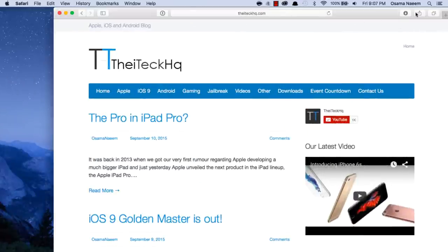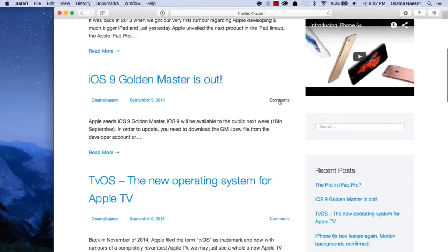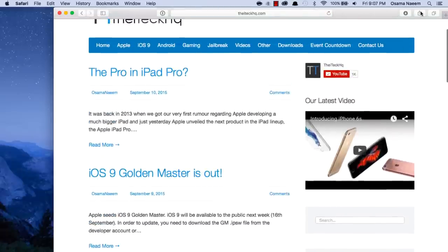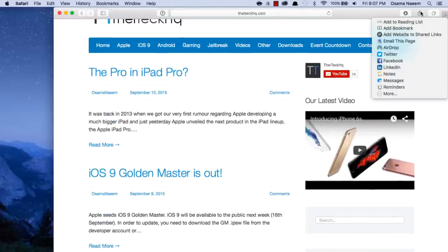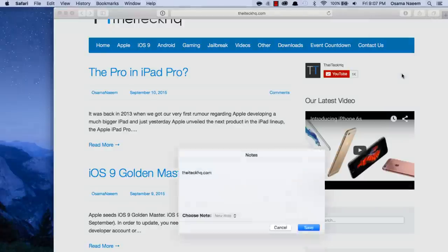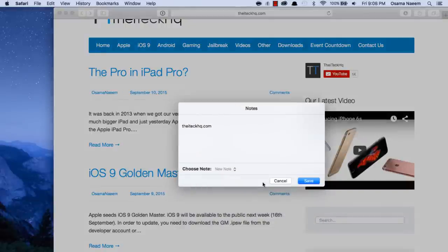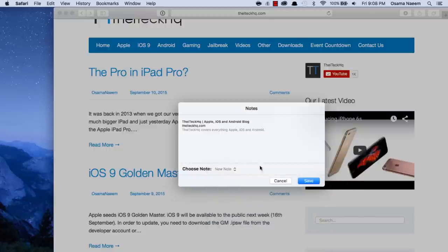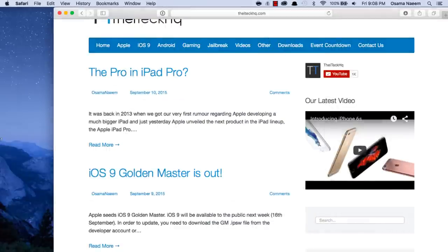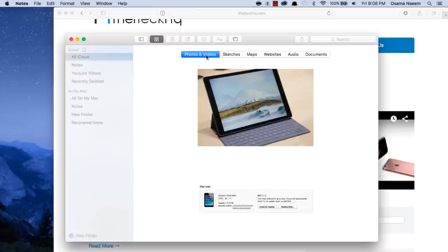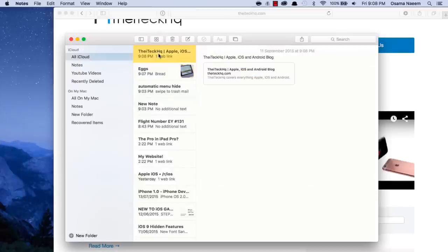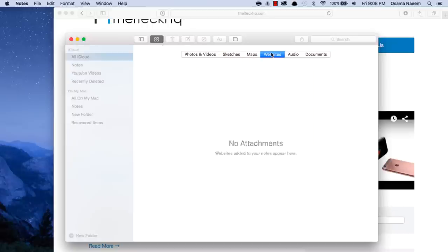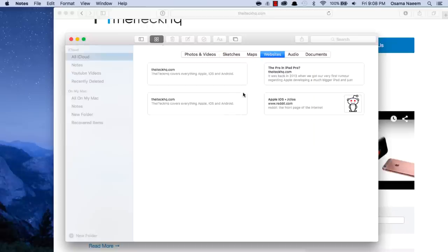If you go over to Safari and you're going through a website that you like and you want to save it for later or add it to a note, you can simply do that directly from here. There's a new option in the share sheet where you can select a particular note. I'm just going to say 'New Note' and save it, and now I'll have it right here.